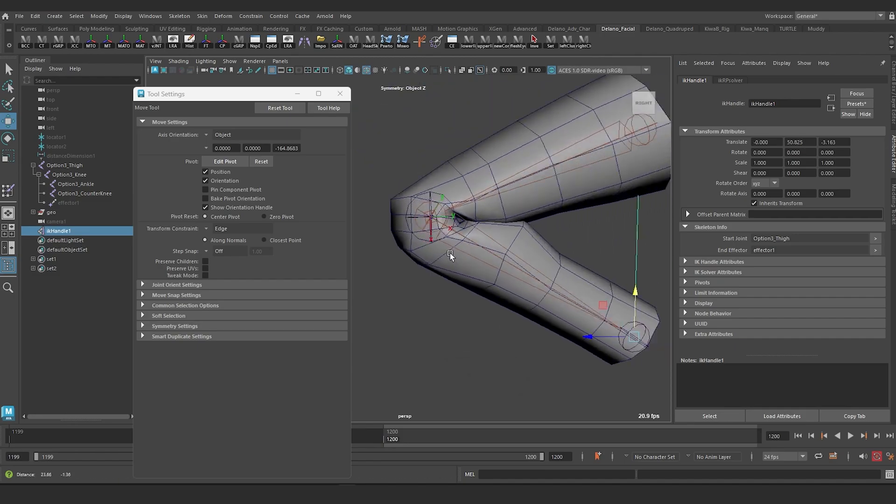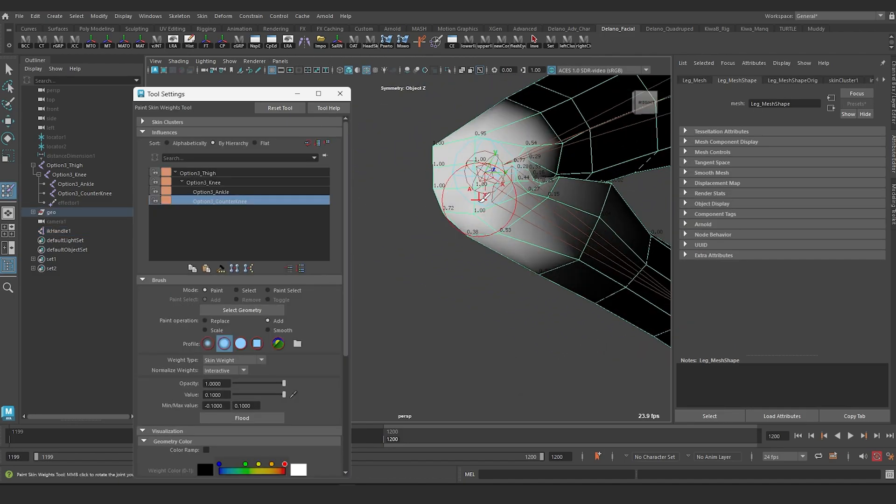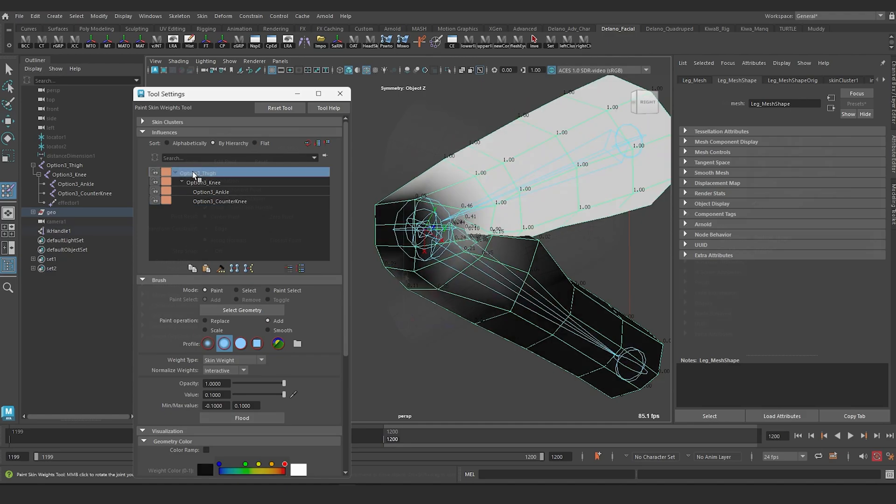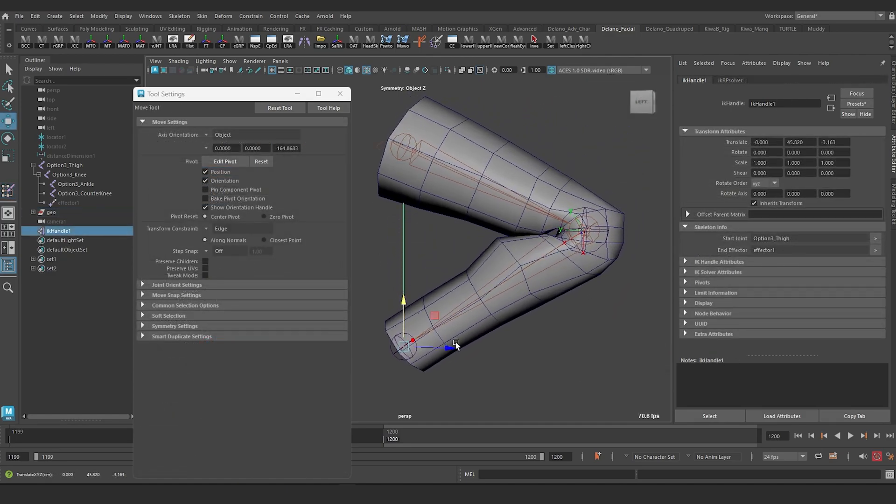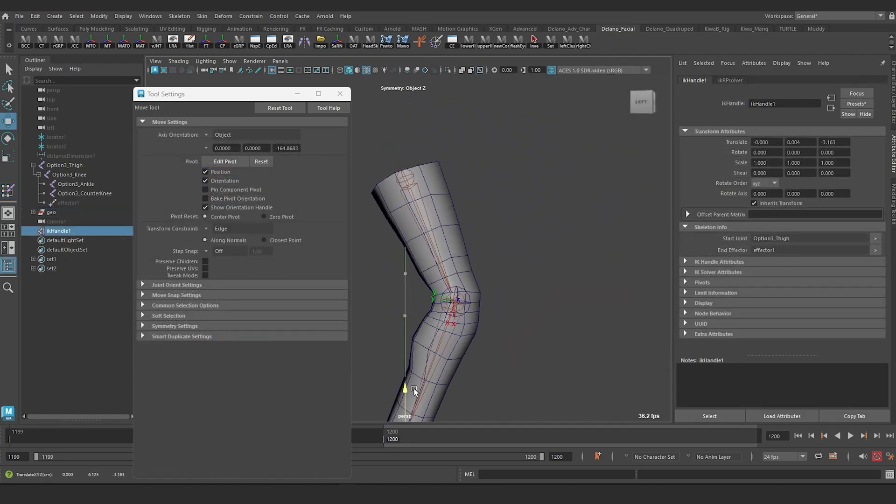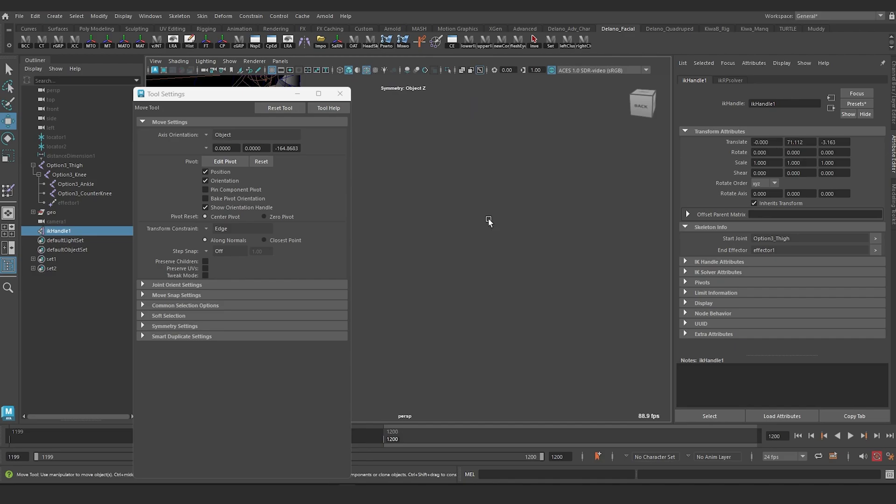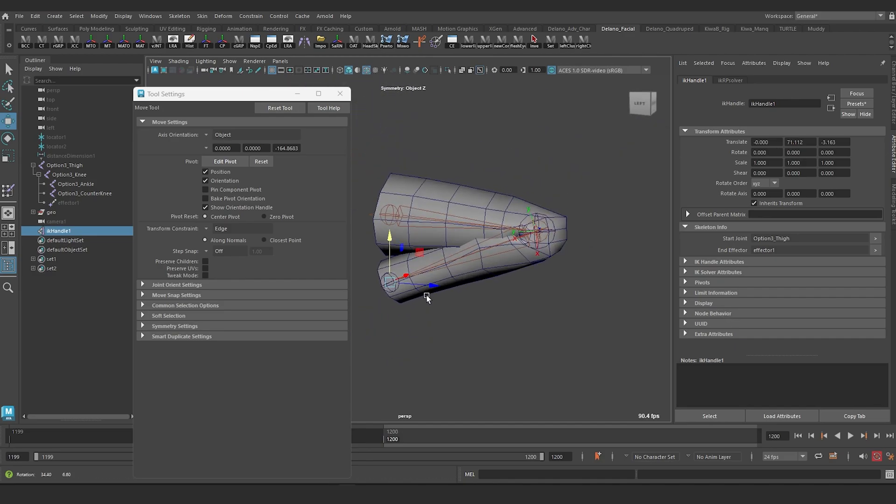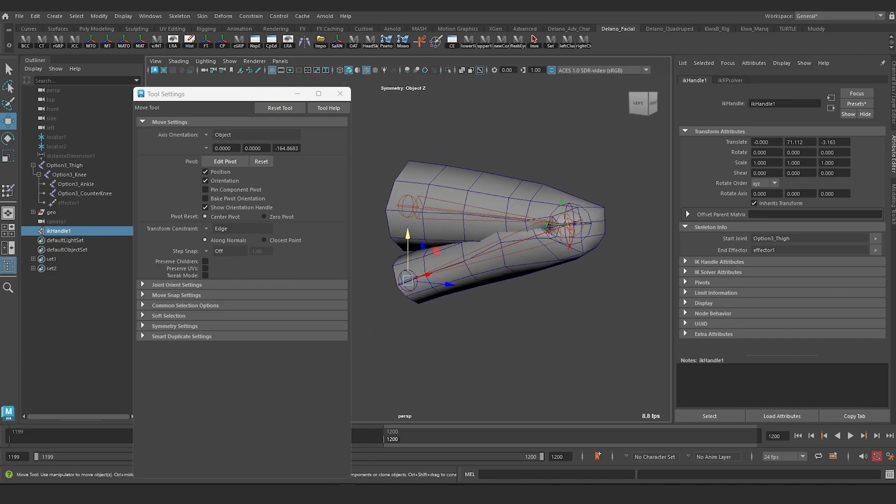But it has the same penetration issues as our first and second solutions, penetration that once again has to be resolved with corrective deformations.